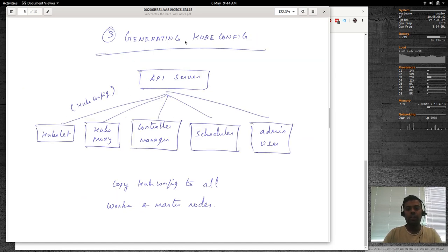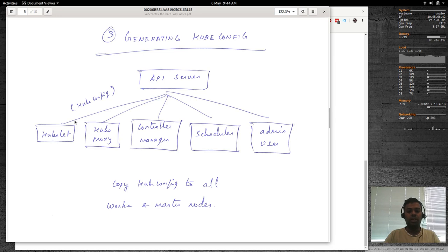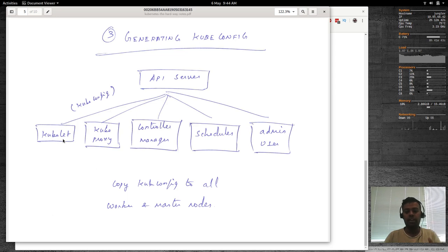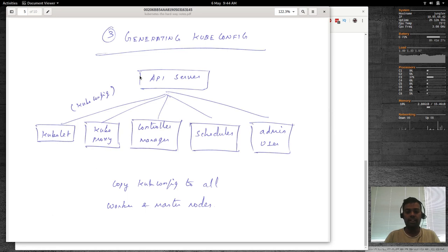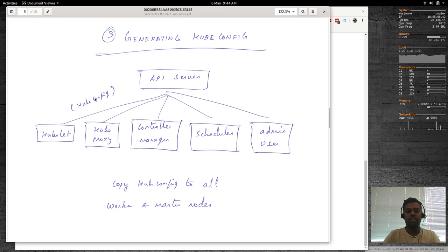Then we're going to generate the kubeconfig files — configuration files for each component. For example, kubelet needs a config file containing details like where the API server is, the hostname, port number, how to contact it, which user to connect as, and which certificates to use. Once we generate all the kubeconfigurations, we copy them to the worker and master nodes.